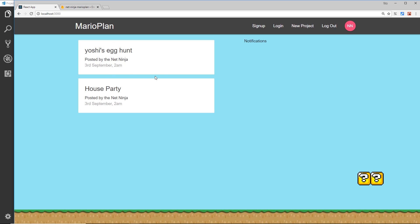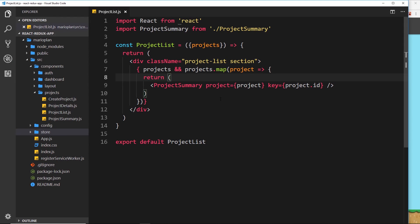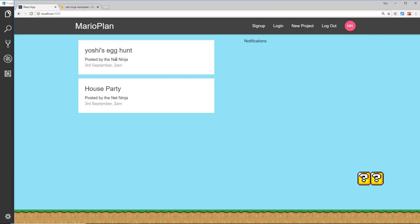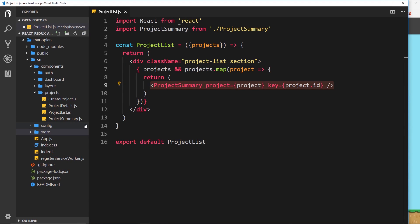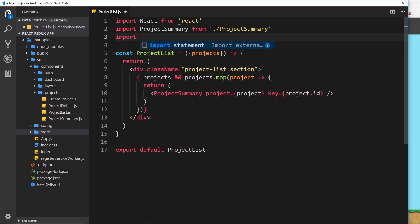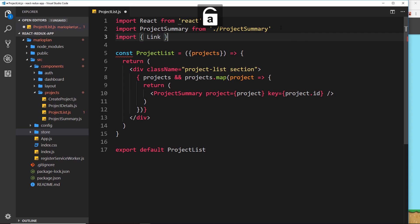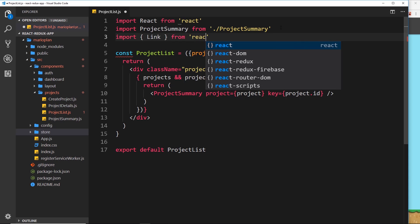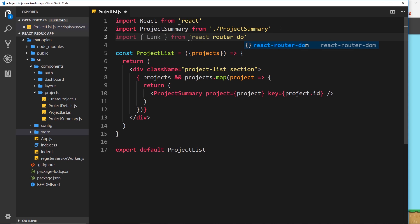These items are output inside the ProjectList component, so let's head on over to that. I've already opened it and this is where we output the project summary for each project. When a user clicks on one of these project summaries I want that user to go to the project details page, so we need to surround this in a Link tag.